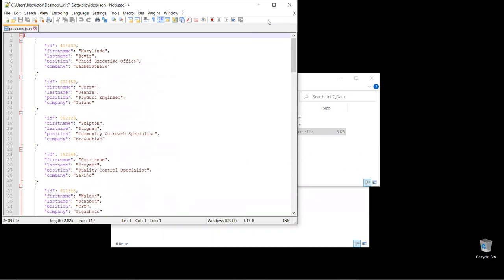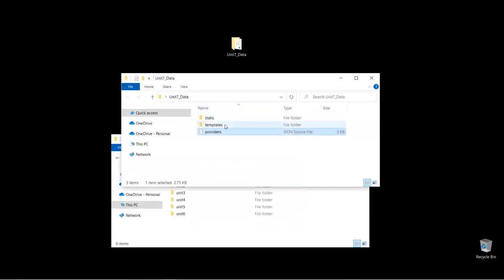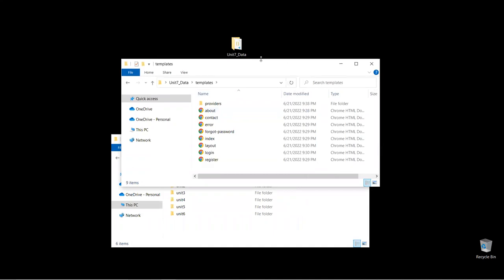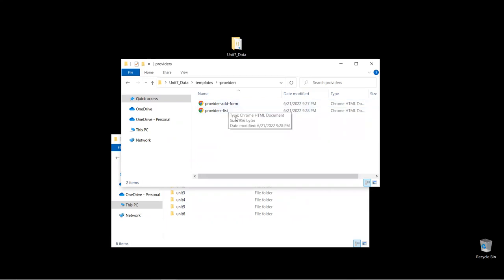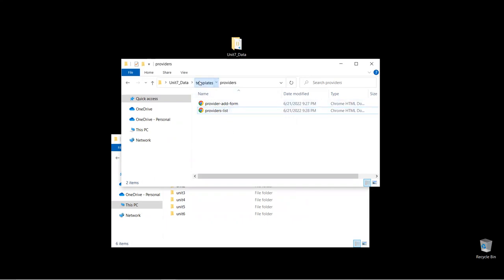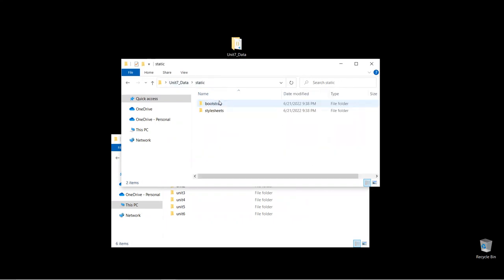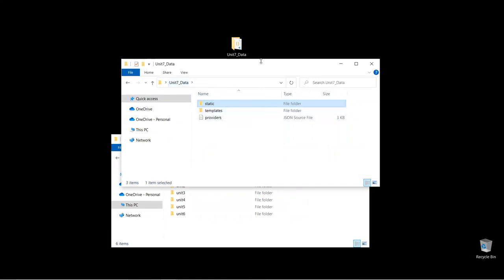We'll use that to populate the form, and we're also going to use the templates provided. I provided all the templates already so we don't have to spend time on that. We'll be working mostly on the providers. We have two forms — we'll do the list first, and then the add form. There's also a folder called static with Bootstrap and CSS files for styling. Make sure you download and extract this first.